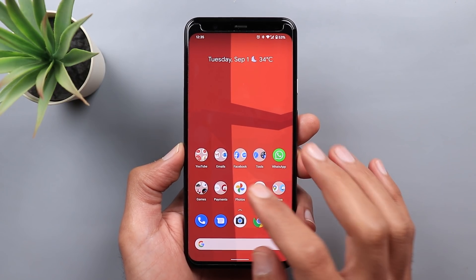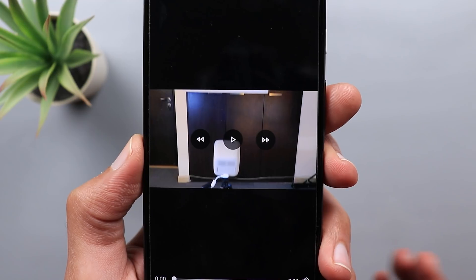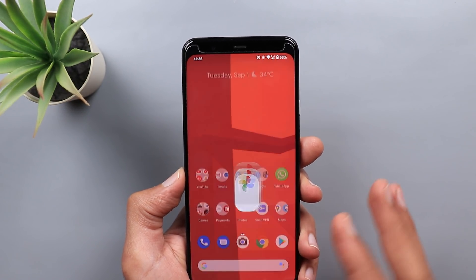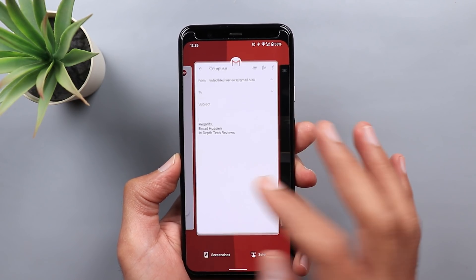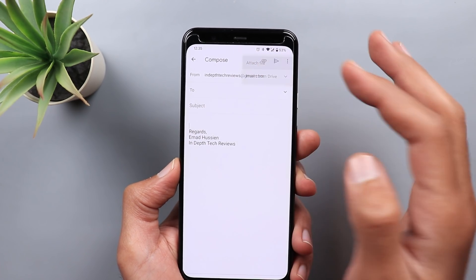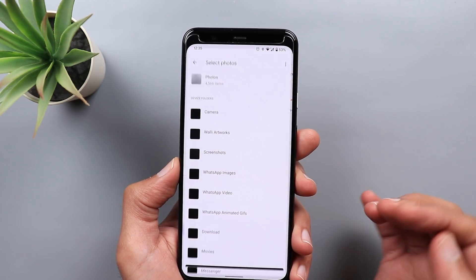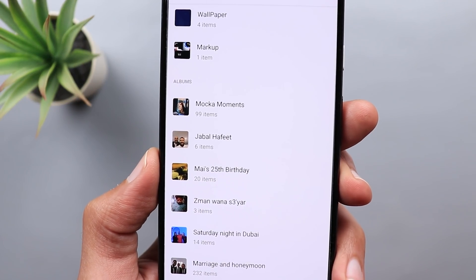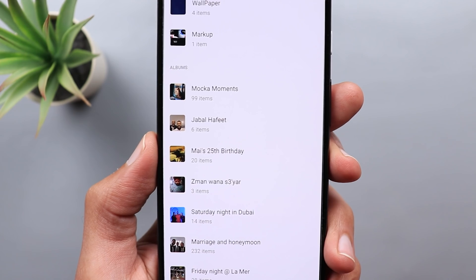Next, Google Photos, which has a couple of changes. The first one is the reappearance of skip and rewind buttons in video playback. Next, when you try to attach or send a photo from any app, you now have the ability to choose a photo from your albums. When you tap on attach file and go to the Photos app, you will see a new section called Albums, so you can pick a photo from any album you want.